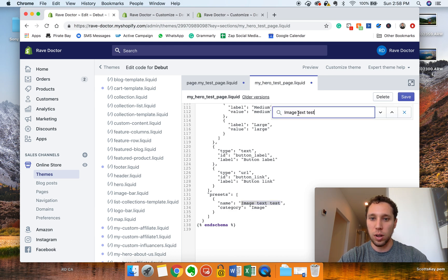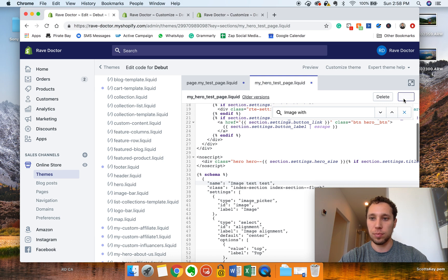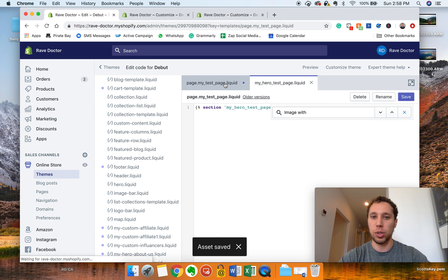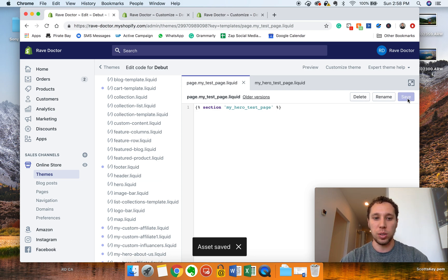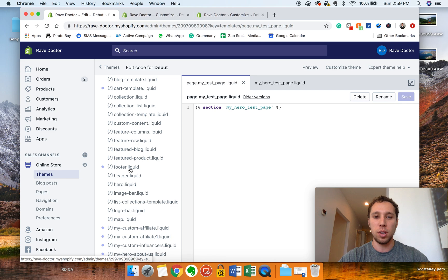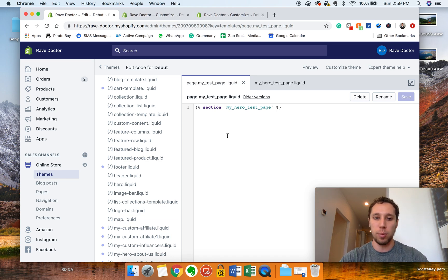Use Ctrl+F to find the name — it should appear in there twice for the hero section. Go ahead and paste the new unique name in both spots, then save it. Now I'll show you how to do it with the Custom section. The Custom section is really the best option because you can keep adding new sub-sections to it. Otherwise you'd have to put in each section individually, like on the About page where I had four or five different features, each as a separate section.